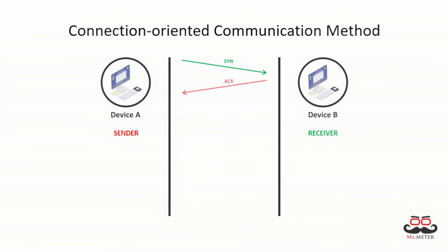After this, the receiver responds to the sender with a SYN ACK packet acknowledging the SYN packet from device A. After that, the sender will send data or message to the receiver.